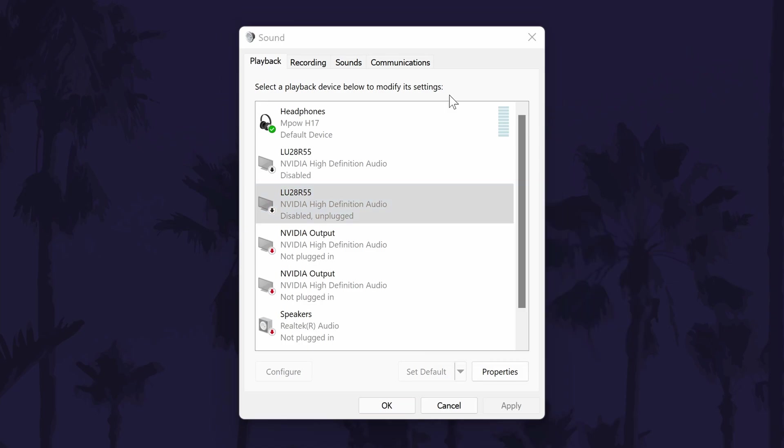It might also be worth setting your main device in here as the default one. Make sure you click on OK or apply to save these changes.